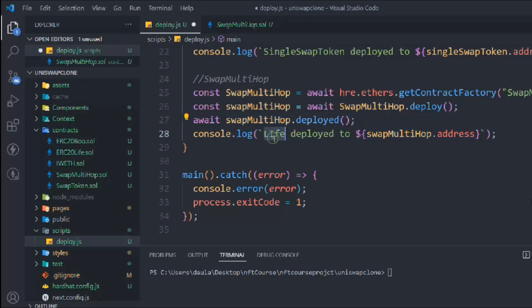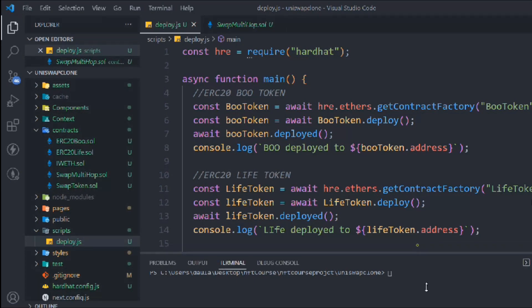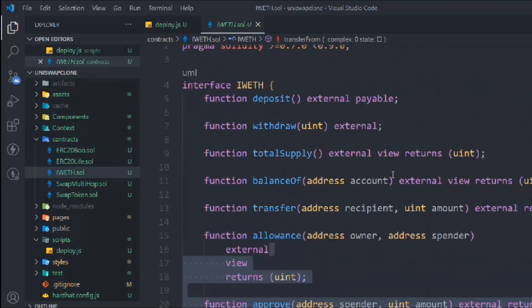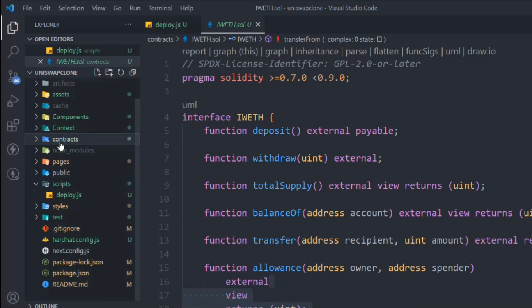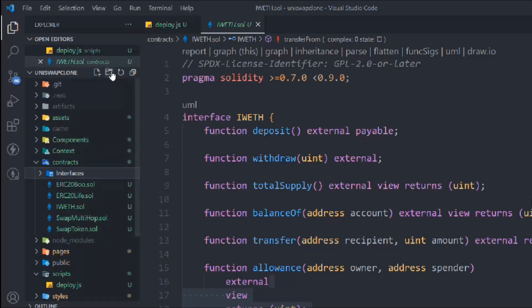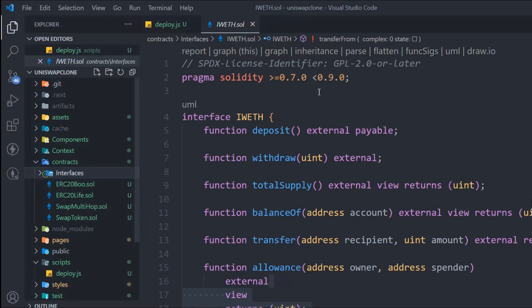So we have all four deploy scripts. We also have this interface we created. Let's create a folder called 'interface' and place it inside there. This is the right structure to follow when building smart contracts — if you've created an interface, put it inside the interface folder and keep it separate from the contracts.